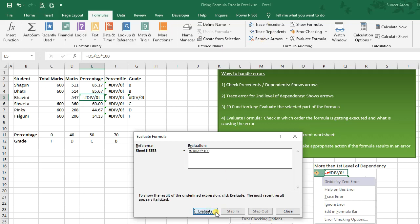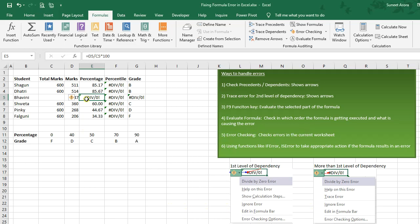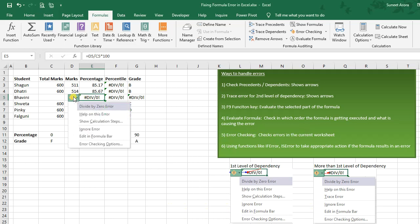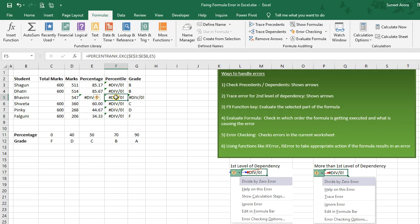We can click Evaluate to see the result of the underlined expression — the most recent result appears italicized. Clicking Evaluate again evaluates the whole underlined expression and it results in an error, showing us what is causing it. The dropdown options available differ depending on whether the cell is at the first or second level of dependency.